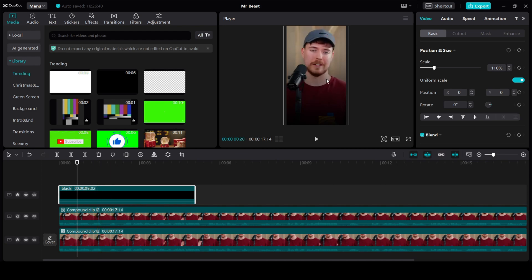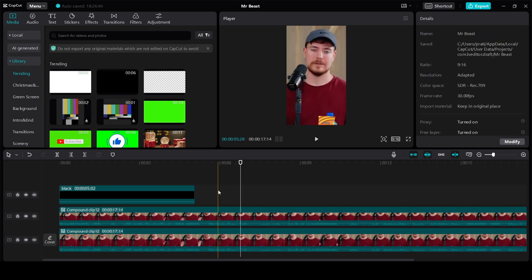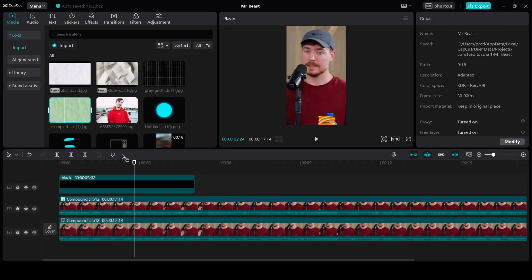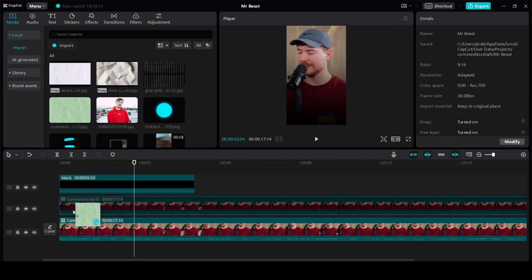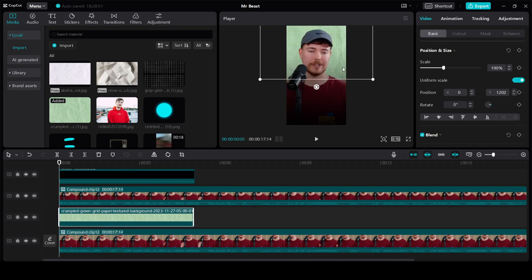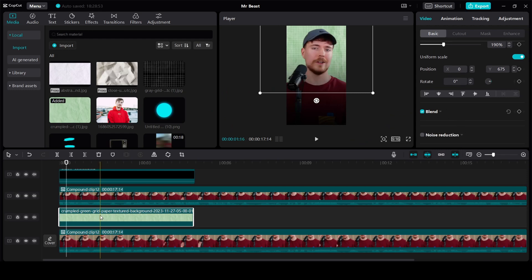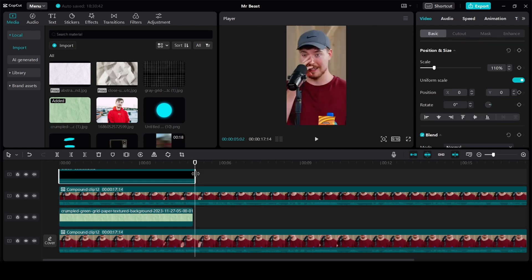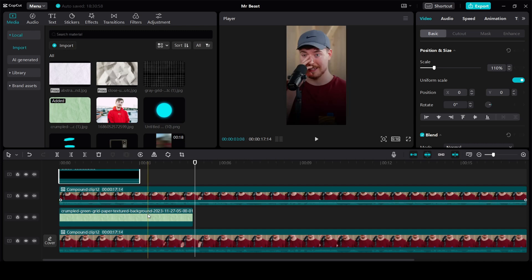The next one is the grid background behind his head. One thing you need to make sure is that you have selected Free Layer. To enable that, simply click on Modify and select Free Layer. Then simply click Save. Next grab the background and bring it between these two layers, then move it to the start. We need to see the background, so reduce the opacity. Right now the opacity option is hidden — just click on Expand.